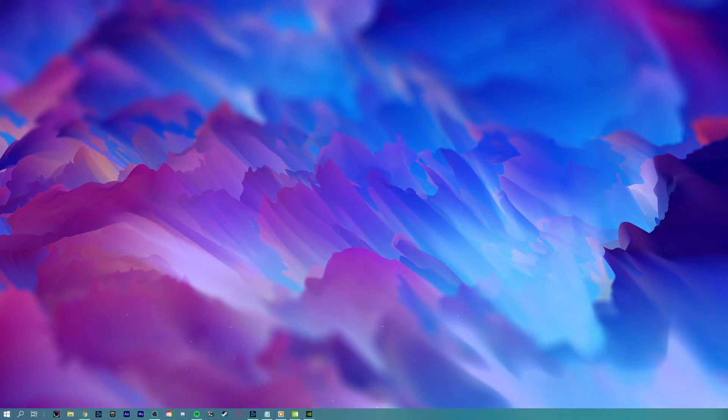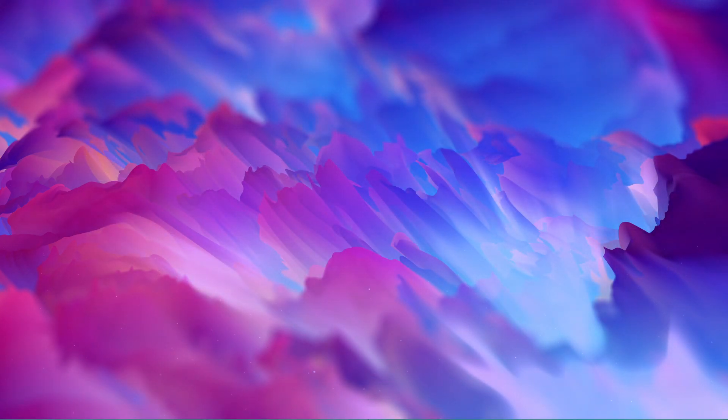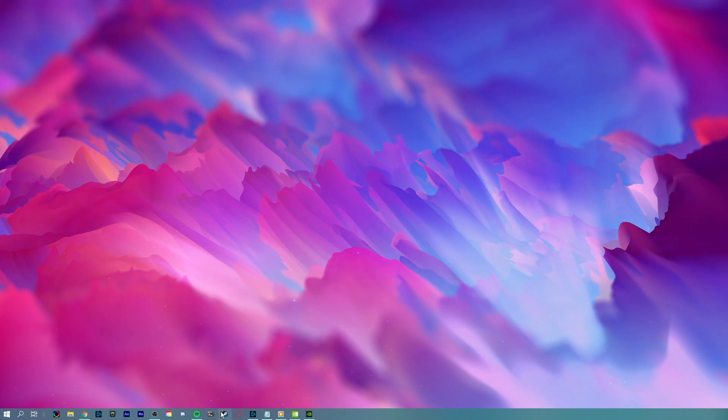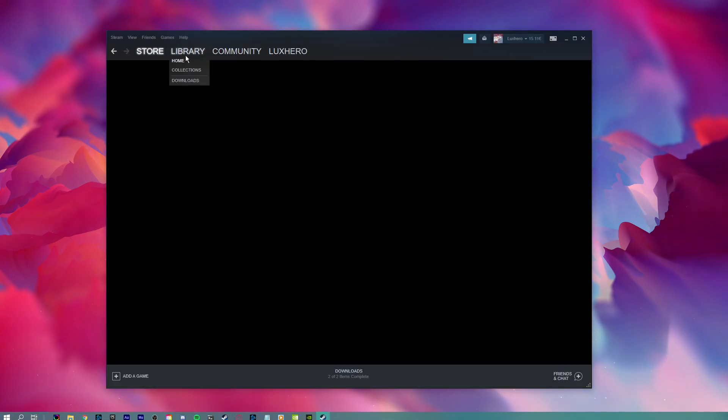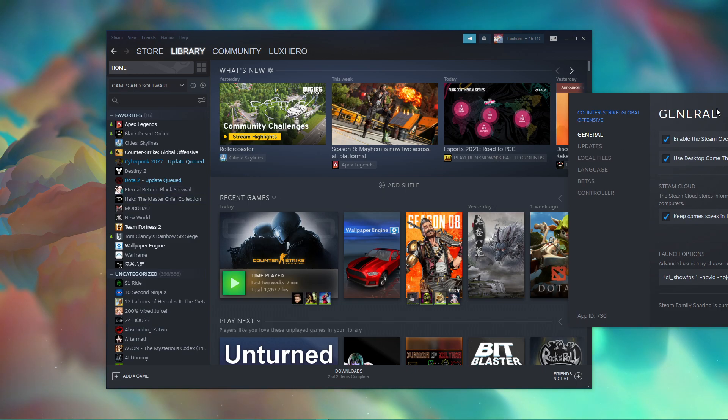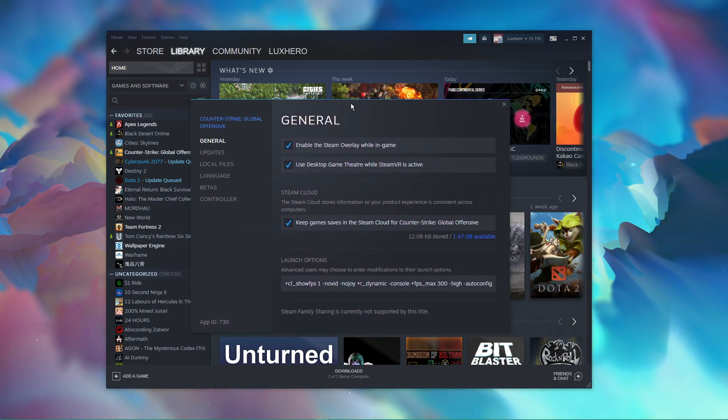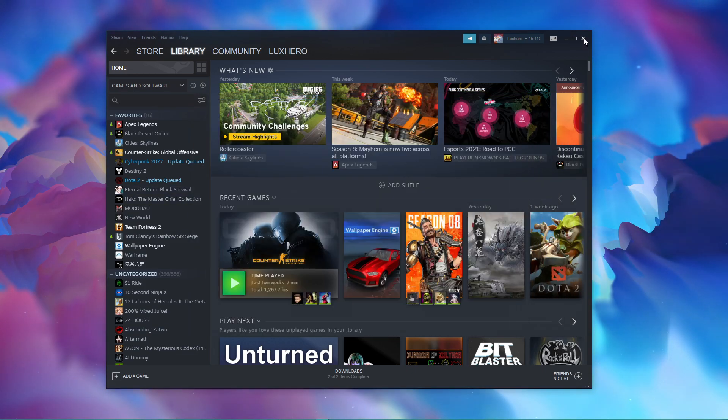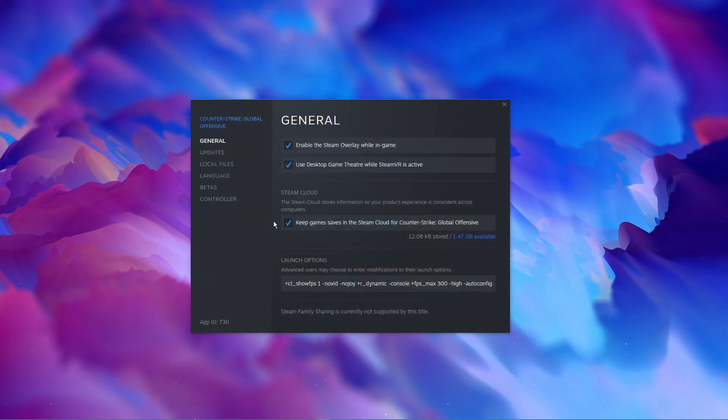Next, open up your Steam library. Here, right-click Counter-Strike: Global Offensive and navigate to the game's properties. In the General tab, select Set Launch Options.